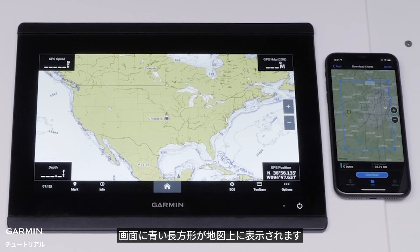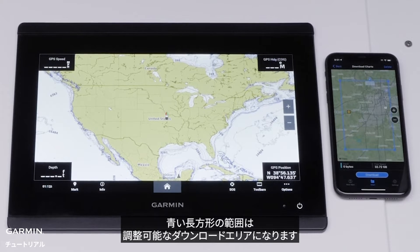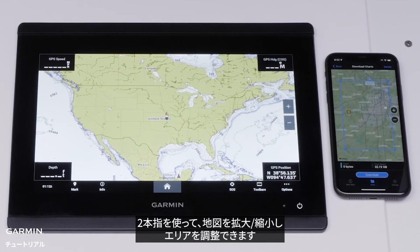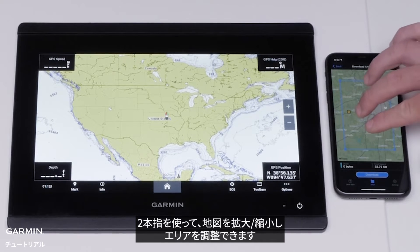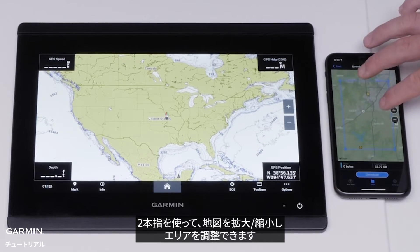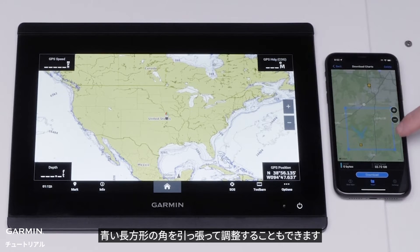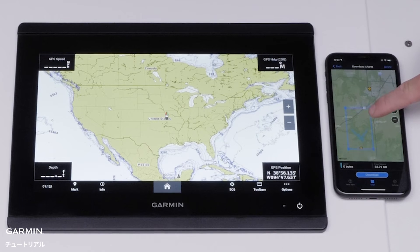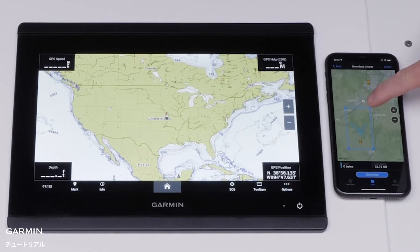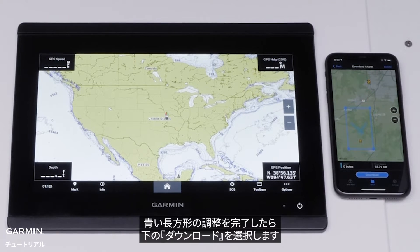A map with a blue rectangle will appear on the next screen. Inside the blue rectangle will be the download area that can be adjusted. Adjust the area by zooming in and out using two fingers on the map screen. The blue rectangle can also be adjusted by pulling a corner of the blue rectangle. Select Download at the bottom once the blue rectangle has been adjusted.